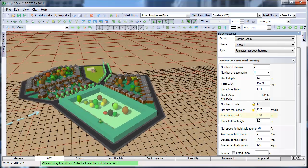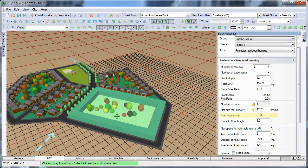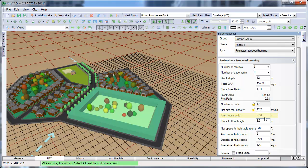You can type in an average width for the terraced houses, and the total number is then estimated based on the length of the perimeter for the block that you have drawn.